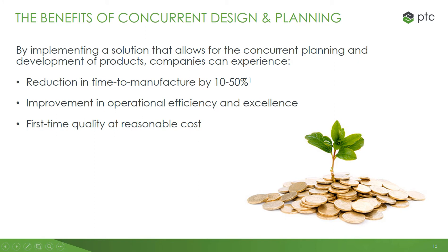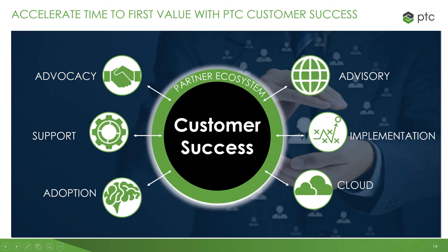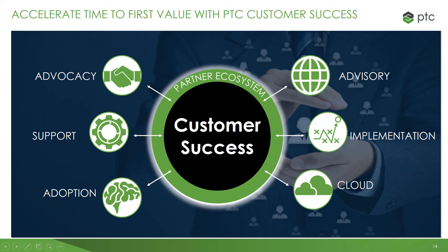By implementing a solution that allows for the concurrent planning and development of products, companies can experience a reduction in time to manufacture by 10-50% per SIM data interviews, improvement in operational efficiency and excellence, and first-time quality. PTC is committed to driving your success. Our dedicated customer success team provides an unmatched, comprehensive portfolio from strategy through deployment, training, support, and success management services.